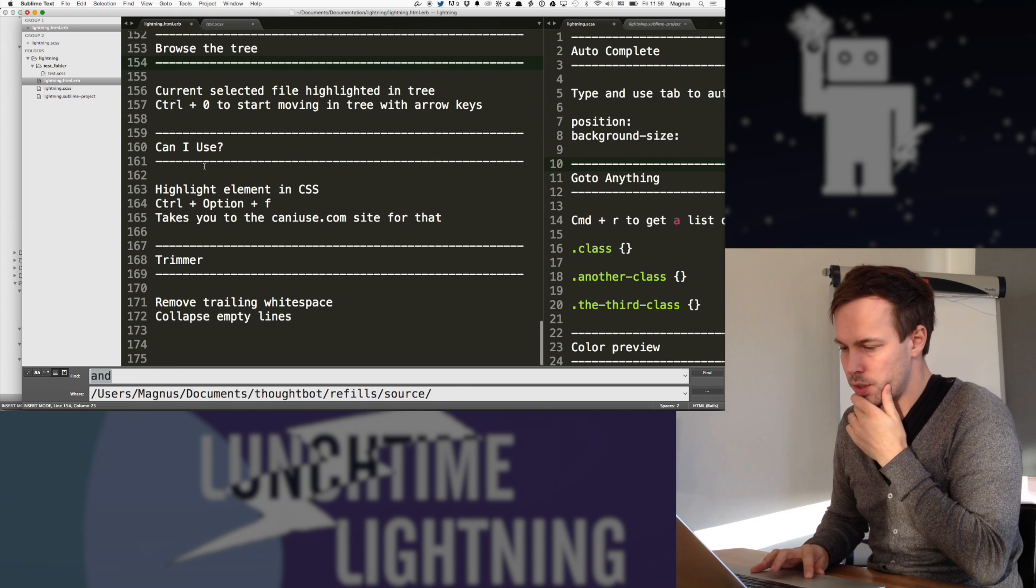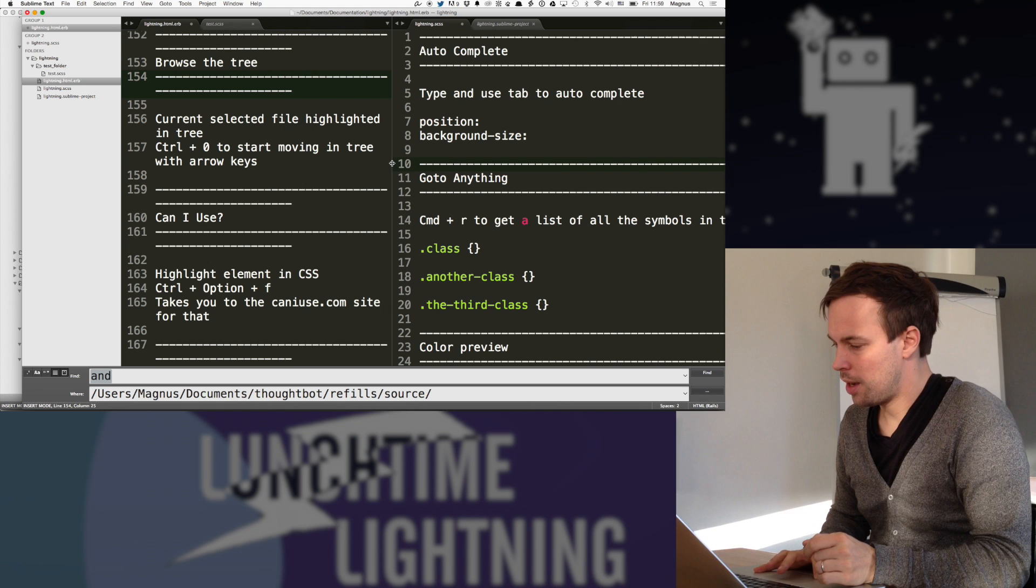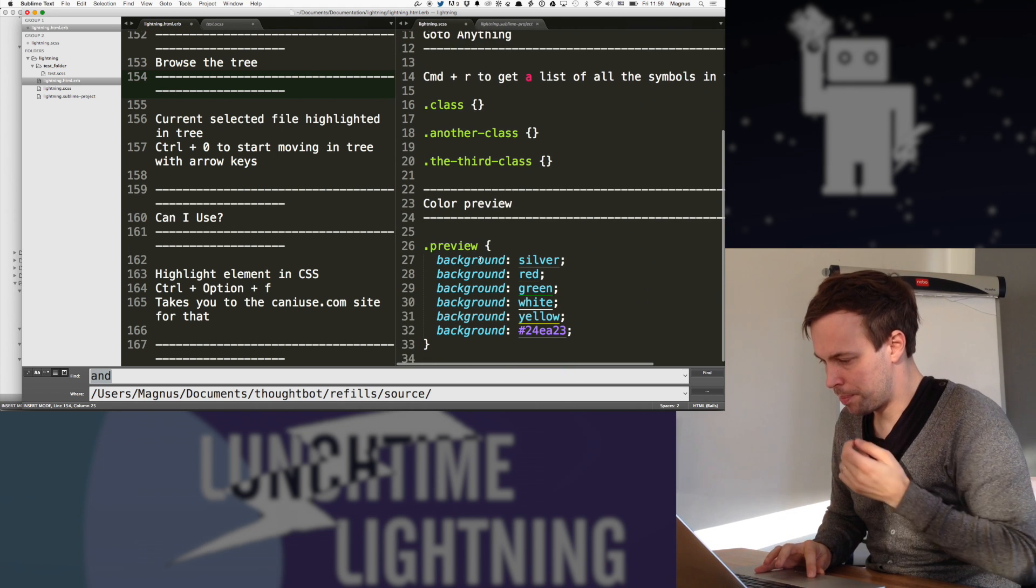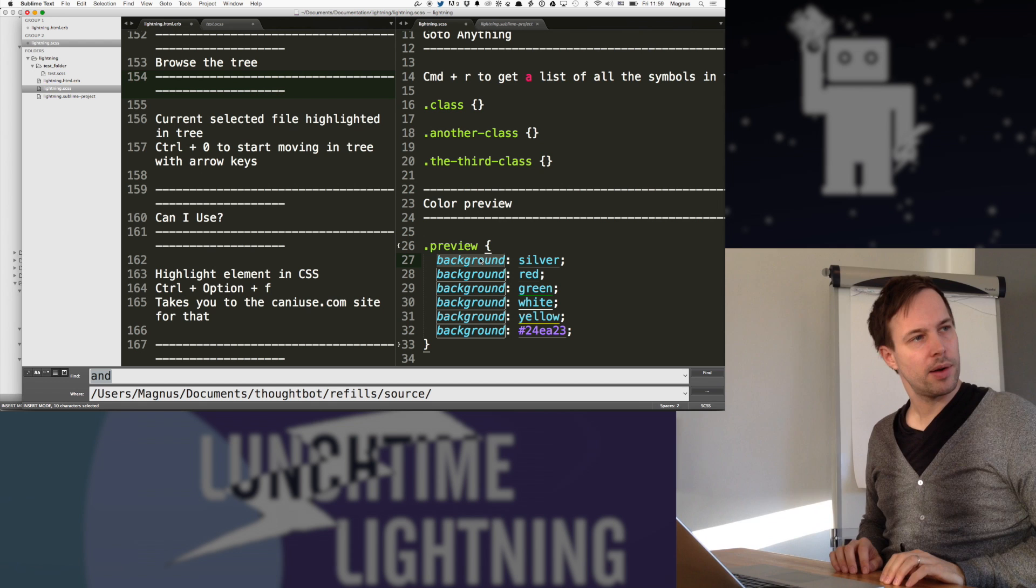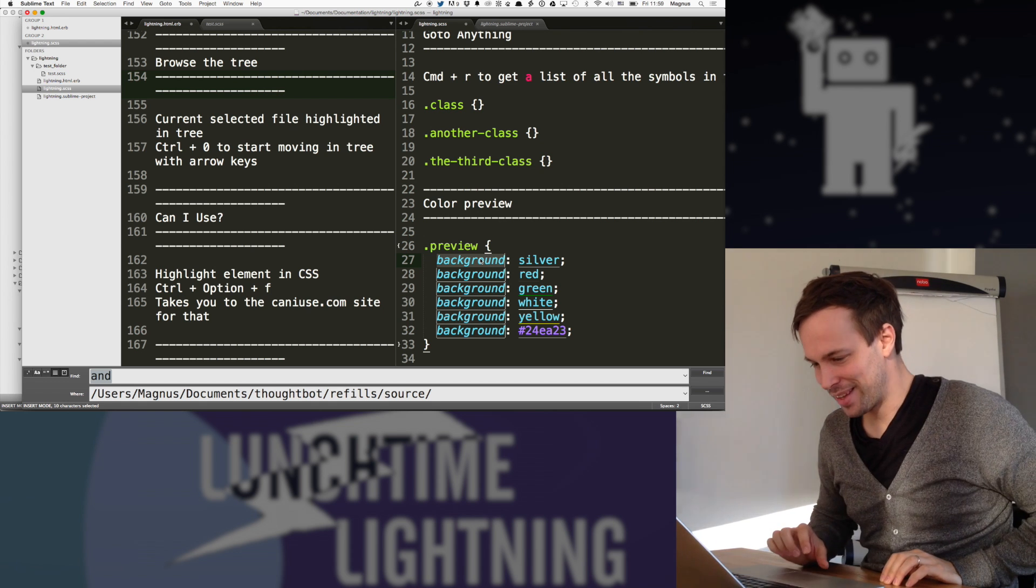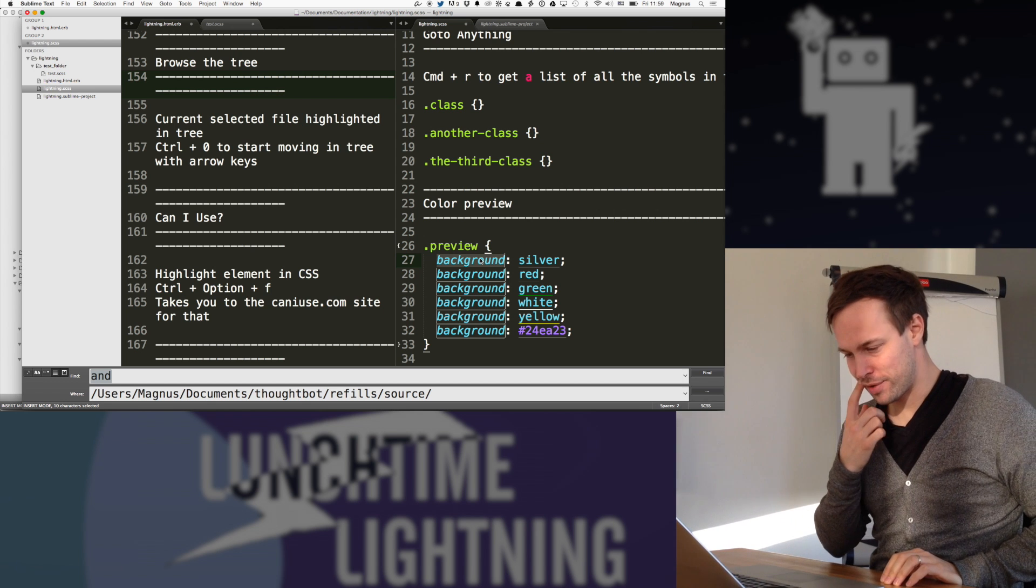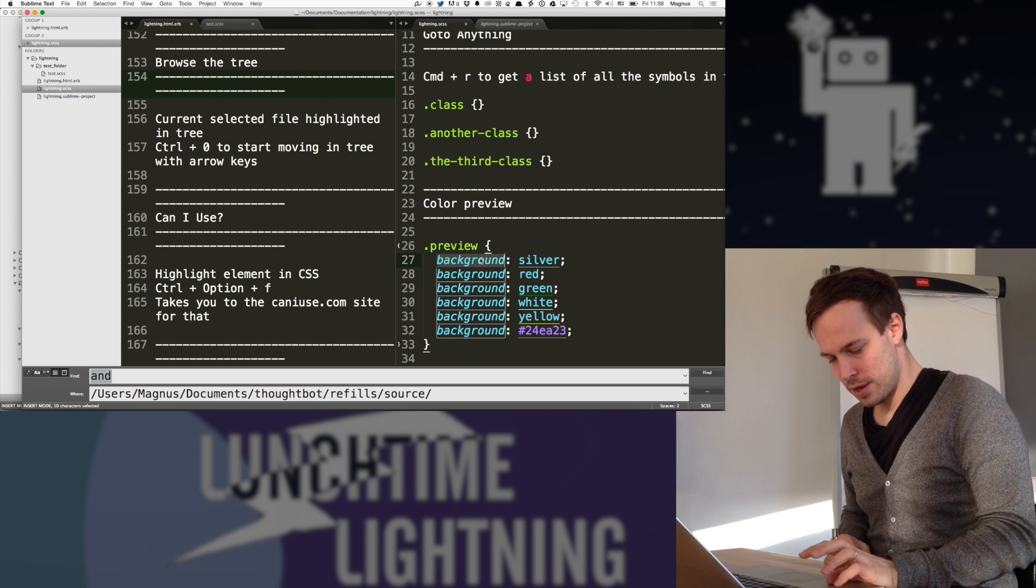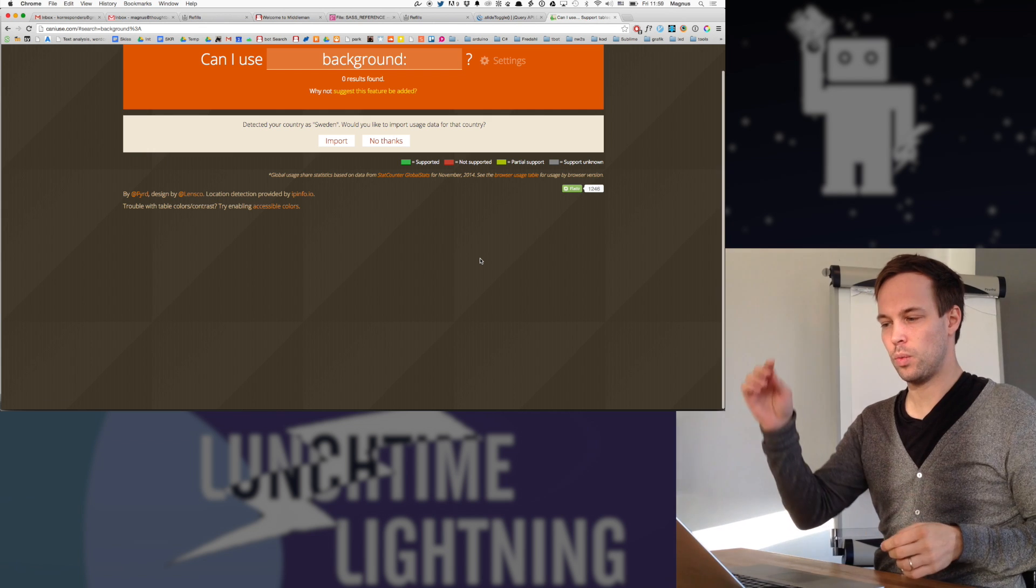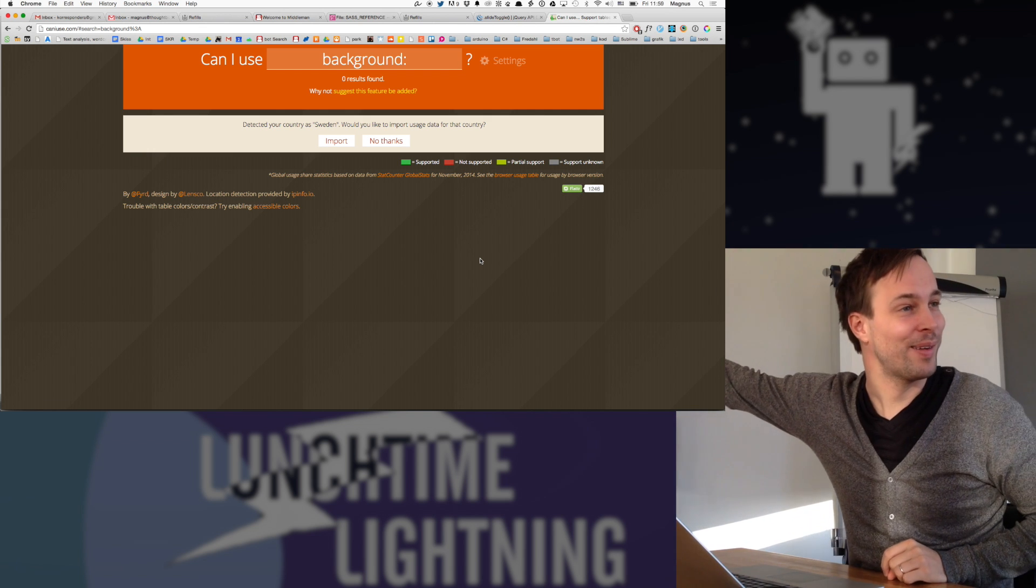This one is interesting. Can I use plugin? So if I want to know if background, can I use background? Probably can. But then, I hope so. But then I have a command for that. So control option F. Control option F. And it just loads can I use with that. And I can't use background.